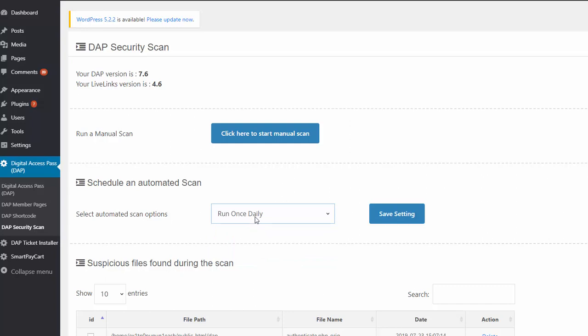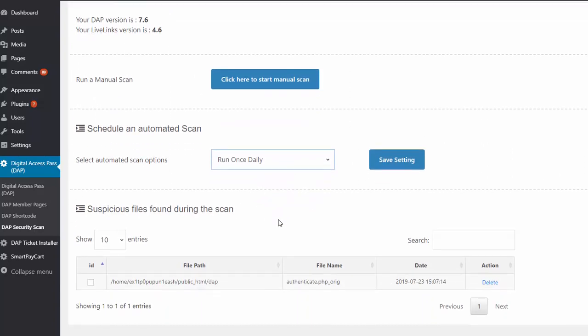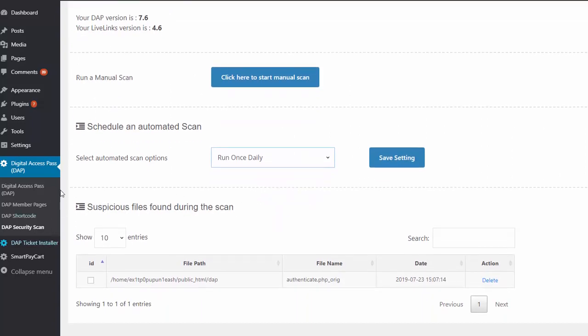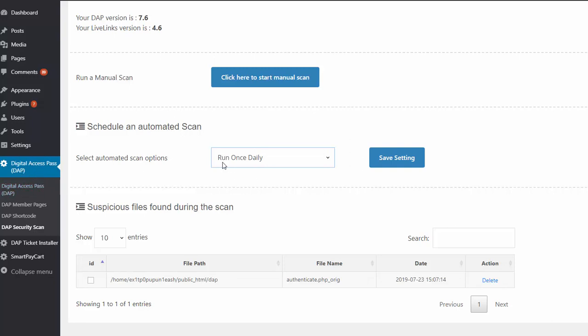What it will do is, say for example you set this to run once daily, when the DAP hourly cron job runs, at that time it will do a scan. And when you visit this page you are going to find the results of the latest scan. So if you're running it in automated mode, after every hour at the top of the hour when the cron runs, it will complete the scan and it will report the results right here.